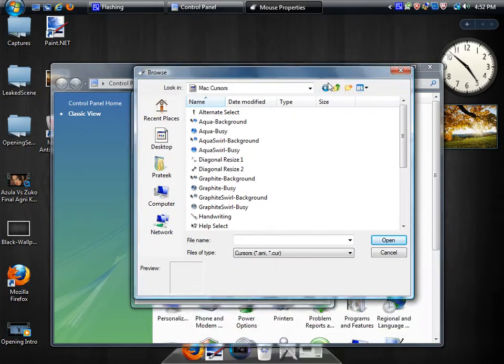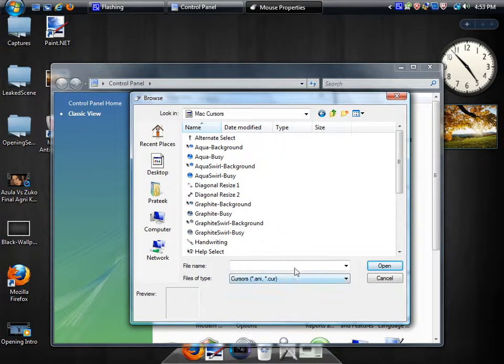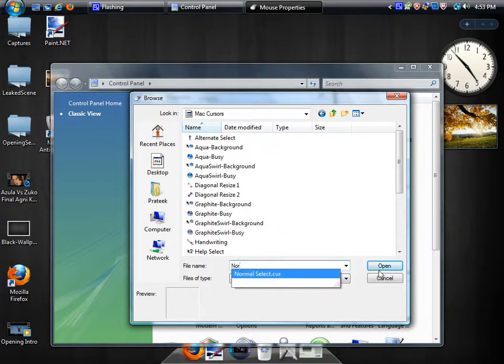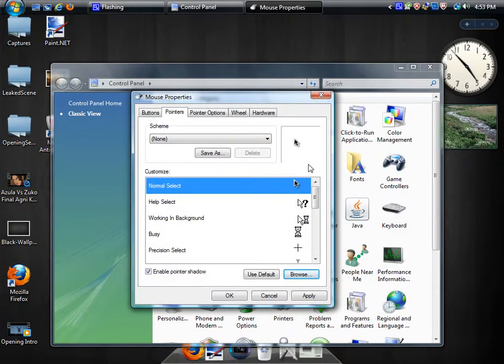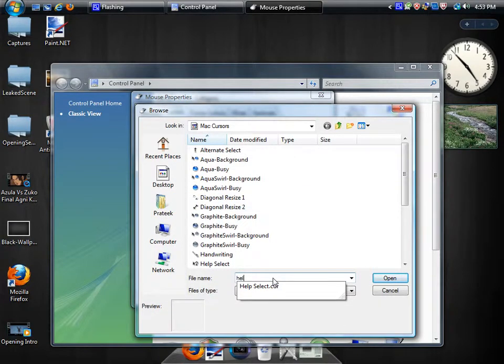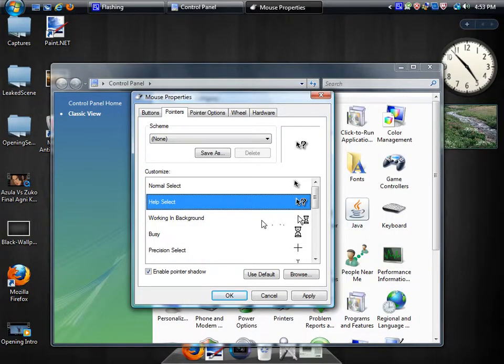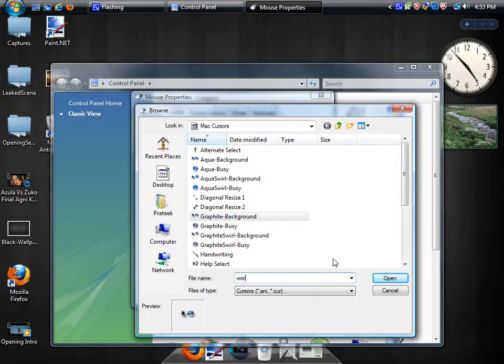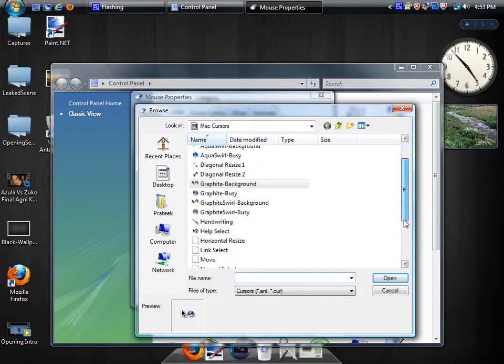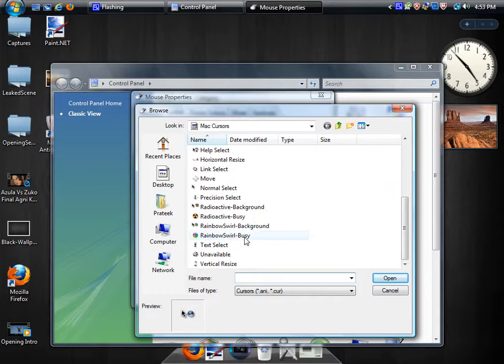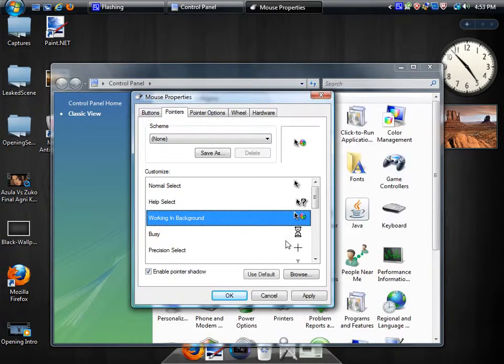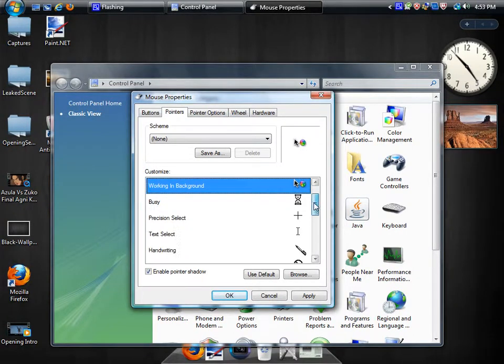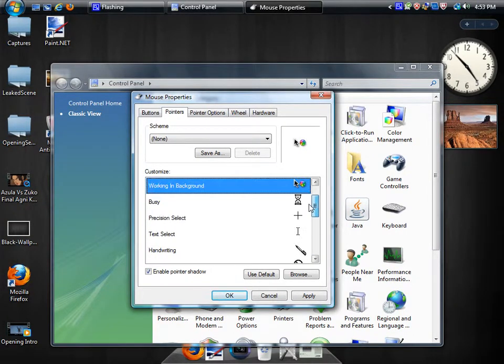So let's see - I'm doing the normal select. I'm just going to find the normal select and open that, and that changes to my Mac cursor. Now I'm going to go to Help Select, open that, then Working in Background - I'll just manually select this one. You can very simply do this for all the cursors. It doesn't take long at all.